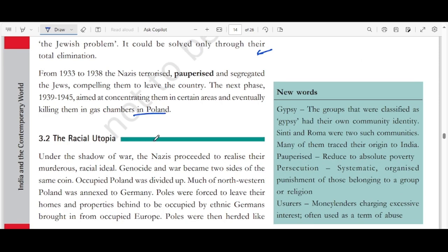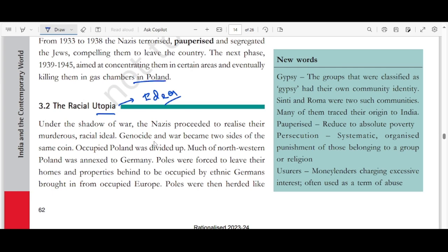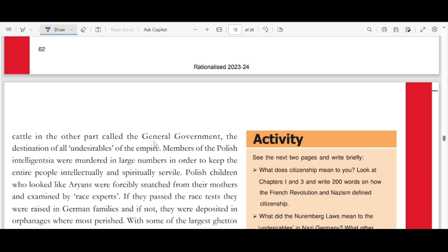What is a racial utopia? Utopia means a completely ideal world. Under the shadow of war, Nazis proceeded to realize their murderous racial ideal of genocide, and war became two-sided. Occupied Poland was divided up — much of northwestern Poland was annexed to Germany. Poles were forced to leave their homes and properties, which were occupied by ethnic Germans brought in from occupied Europe. Poles were then herded like cattle into other parts called the General Government, the destination for all undesirables of the empire.